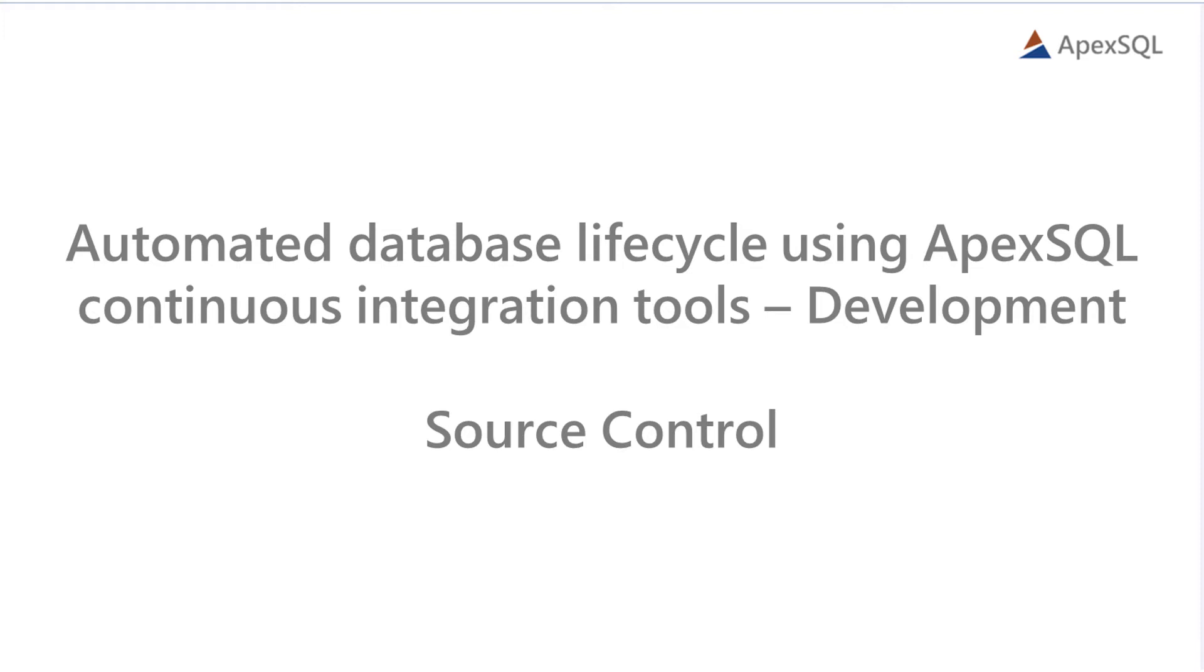Hello and welcome to this tutorial on managing database life cycles through automation capabilities of ApexSQL tools and ApexSQL DevOps Toolkit Web Dashboard, a standalone web-based continuous integration and continuous delivery solution.